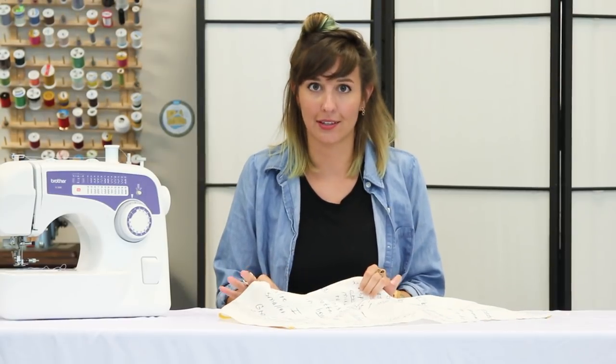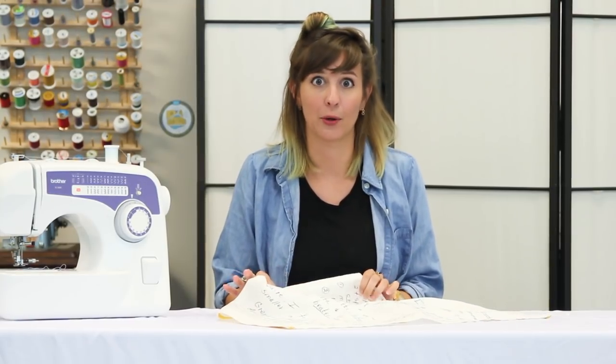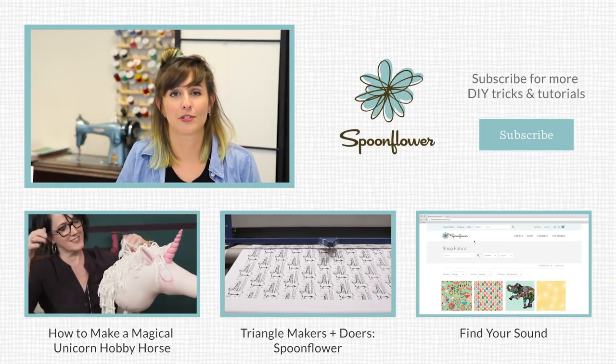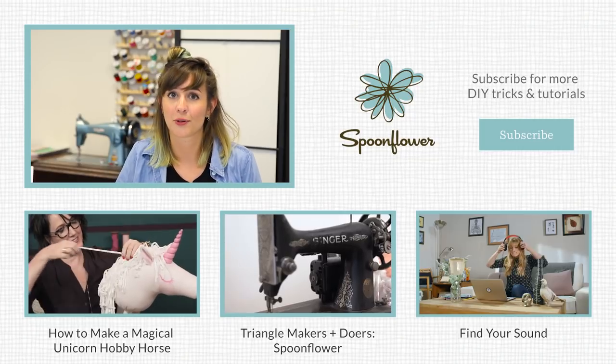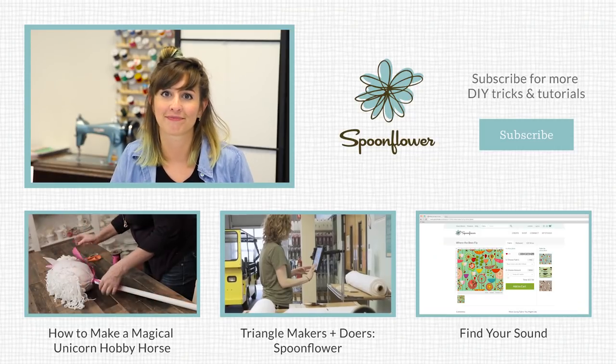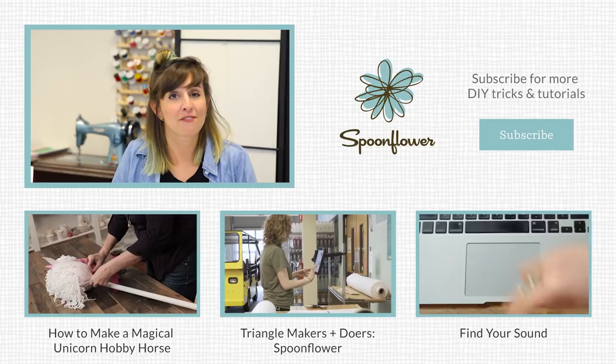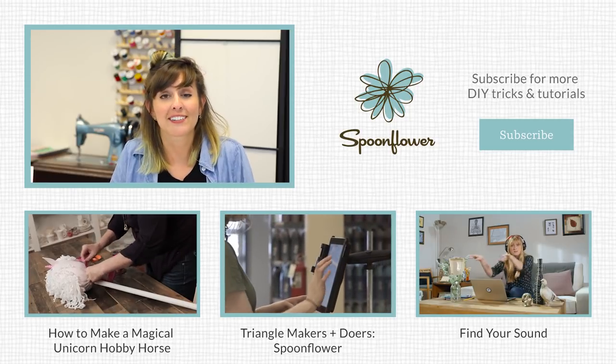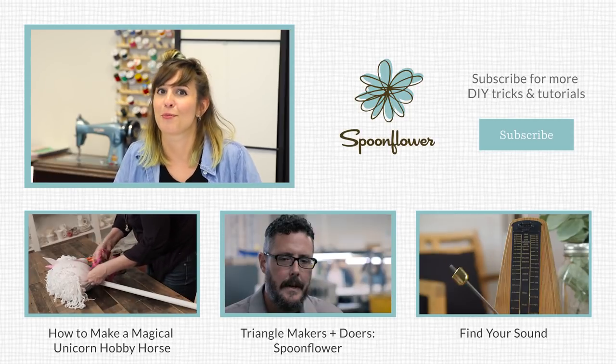Once you see how easy this process is, I promise you're going to want to make 10 more. And for more design and sewing tutorials just like this one, be sure to subscribe to our YouTube channel. We also love to see photos of what you create, so don't forget to share with us on social media.